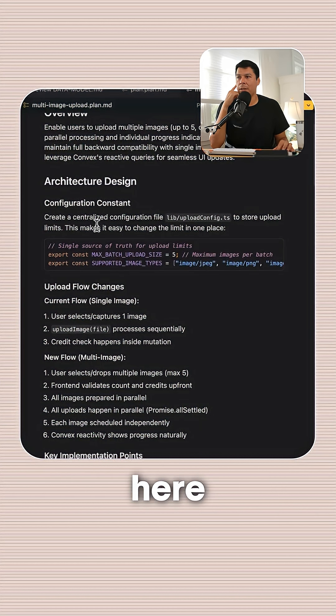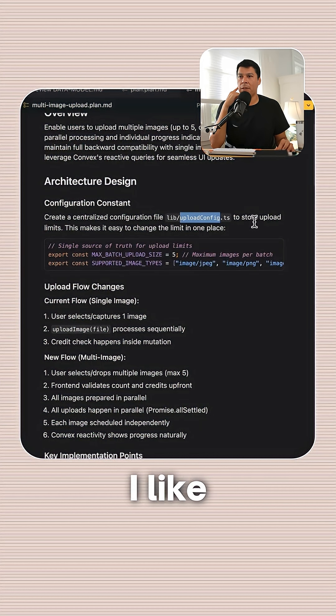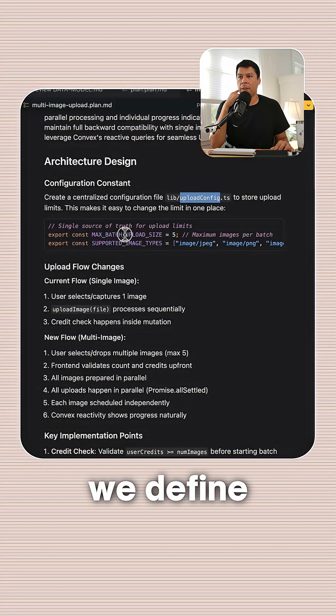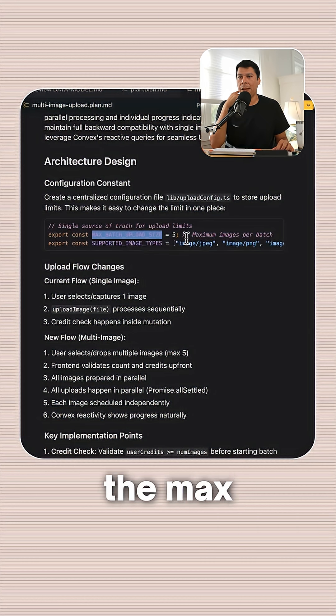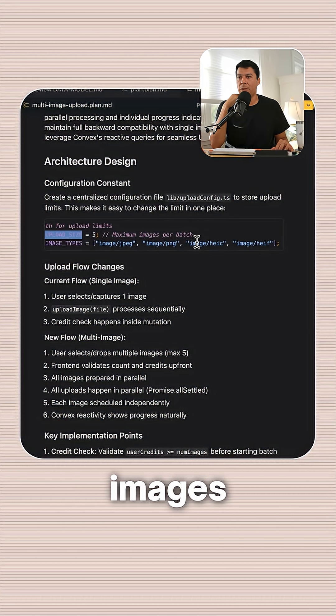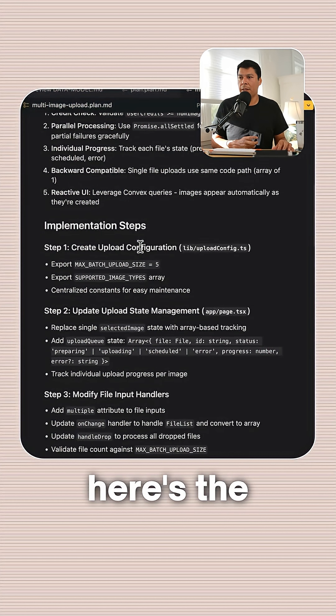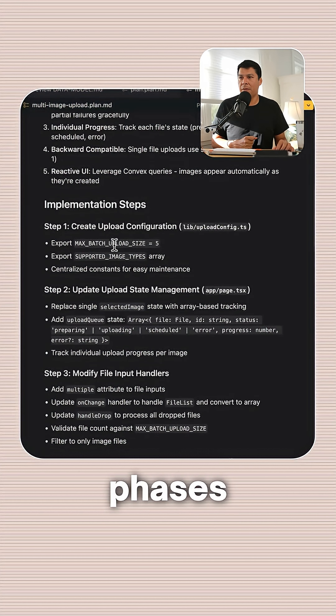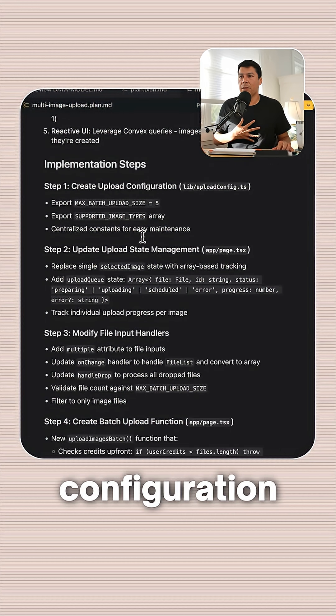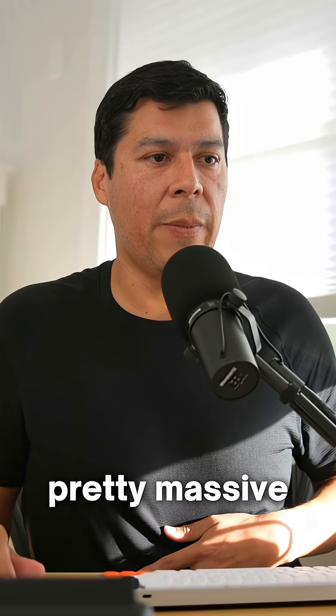Okay, architecture designs here. Create a centralized config file. I like this a lot. So this is where we define the max upload size and the supported images. Cool. And here's the implementation phases. So create an upload configuration. This is a pretty massive change.